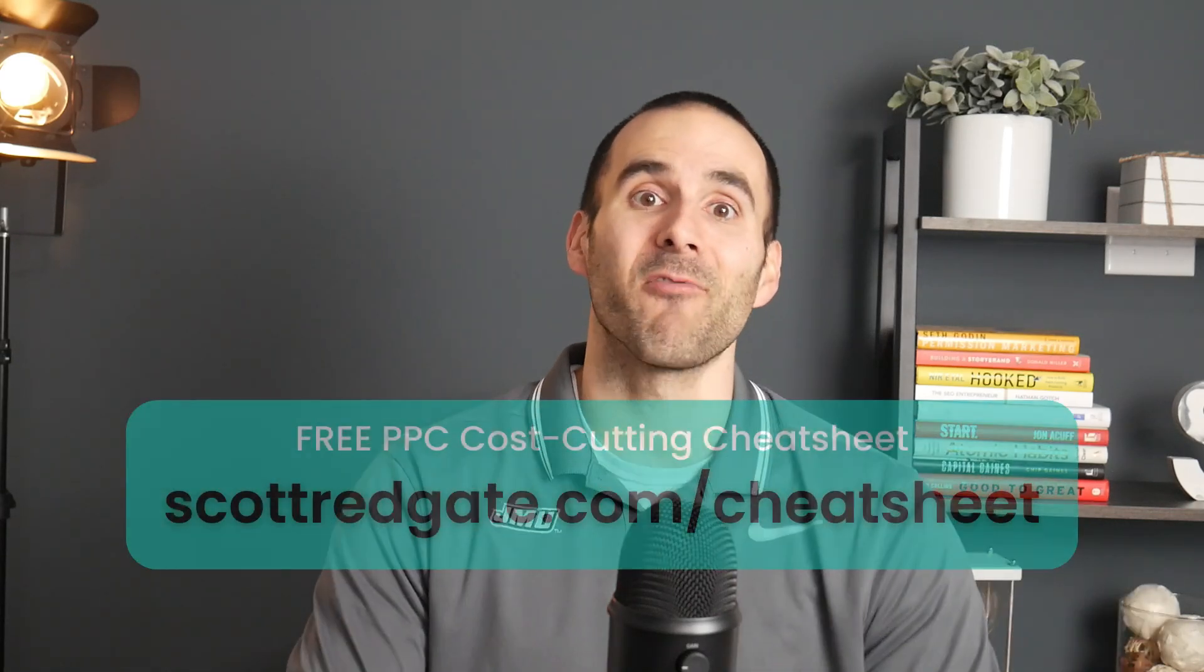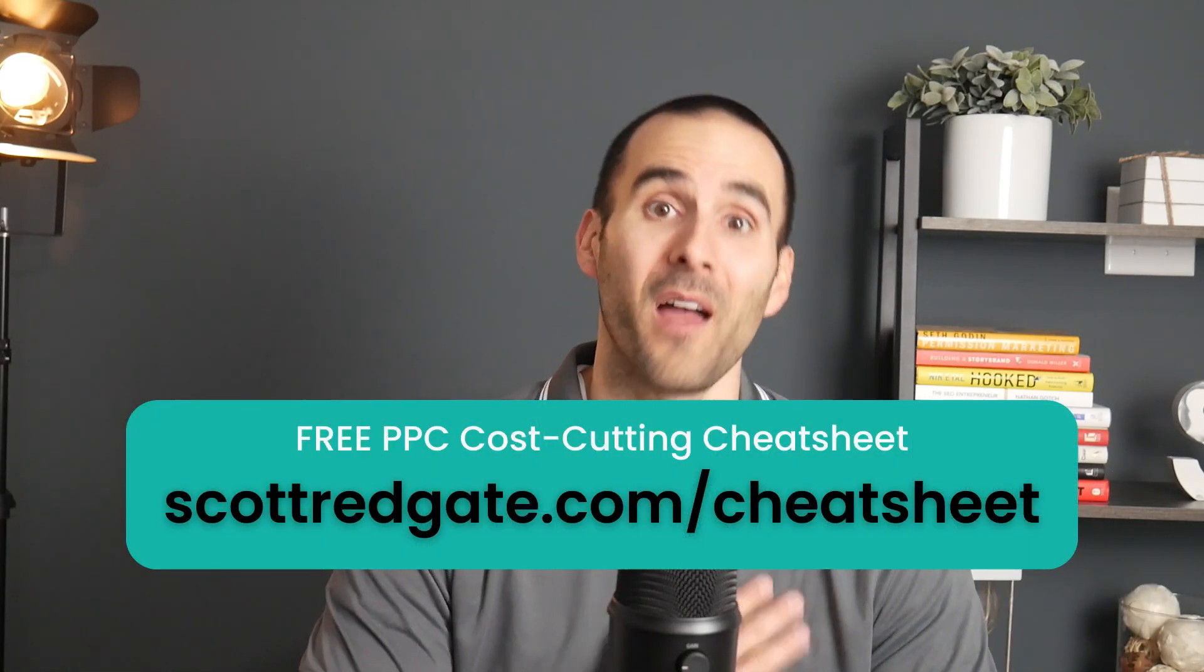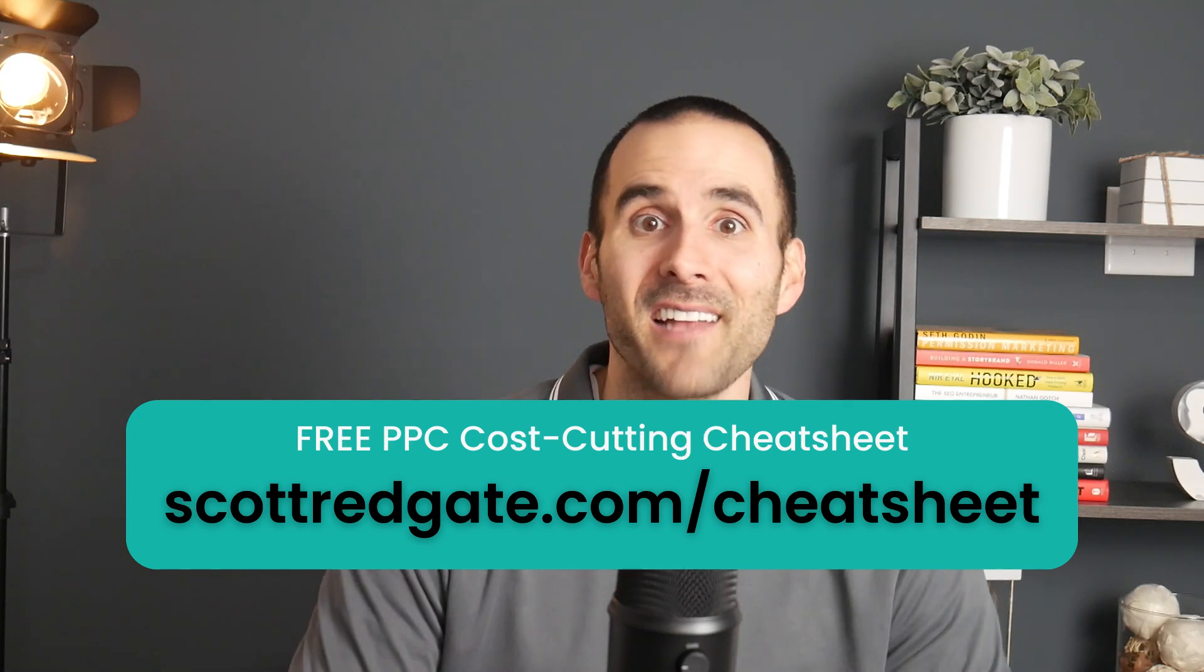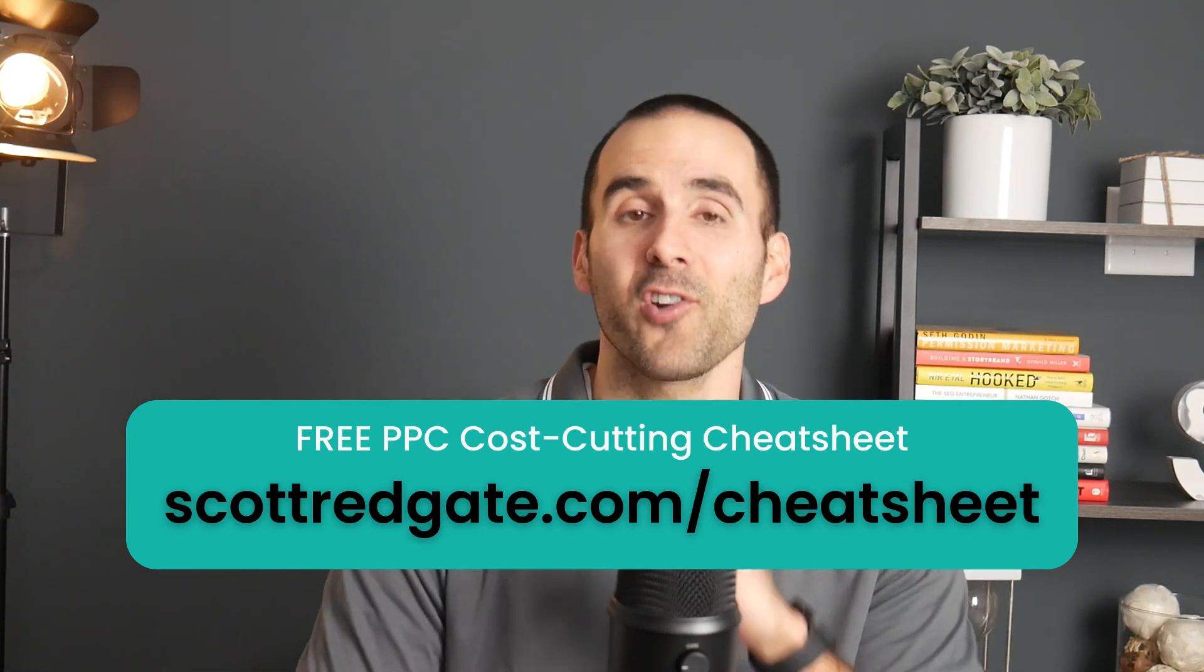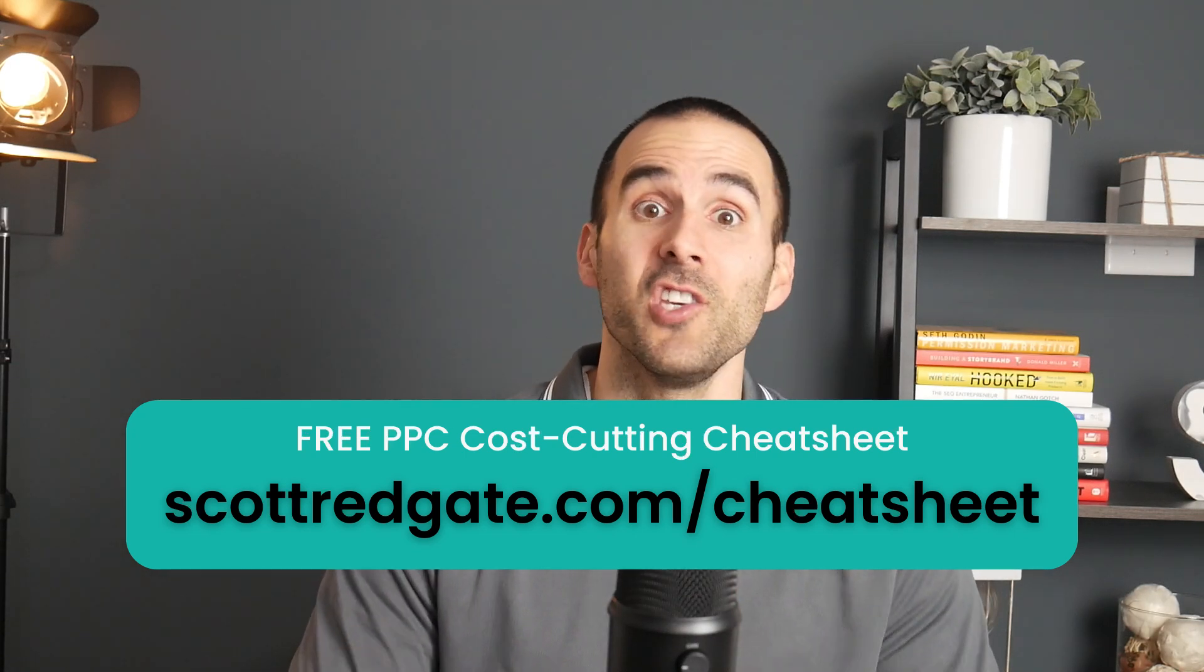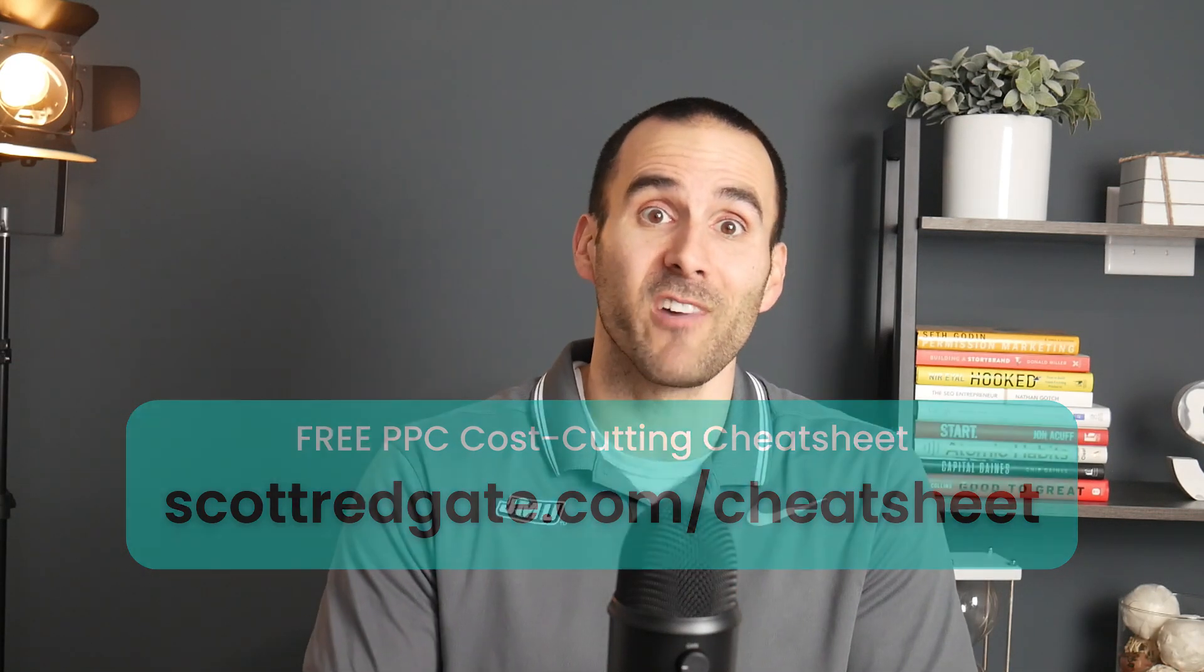My name is Scott Redgate. I'm an online marketing coach. And if you want to save some money inside of your Google Ads account, make sure to grab my free PPC cost cutting cheat sheet. You can get it at scottredgate.com/cheatsheet, and I'll leave a link in the description below.